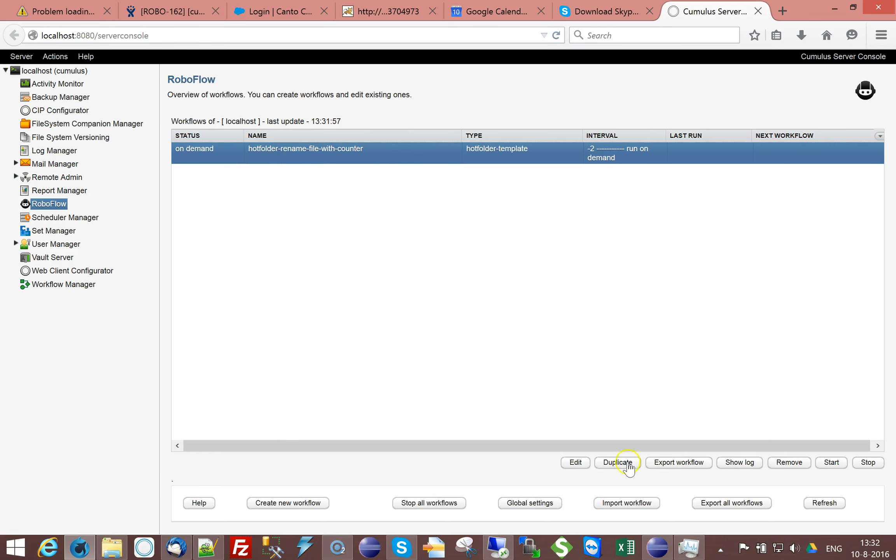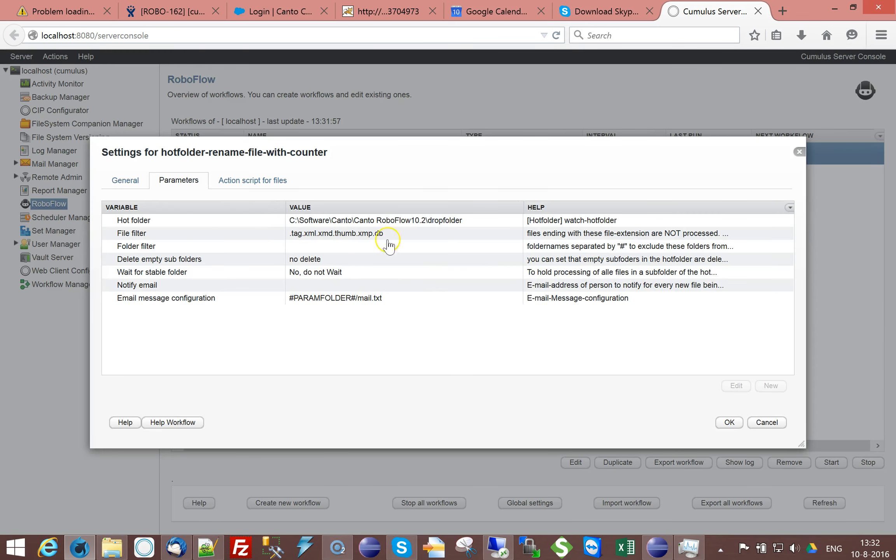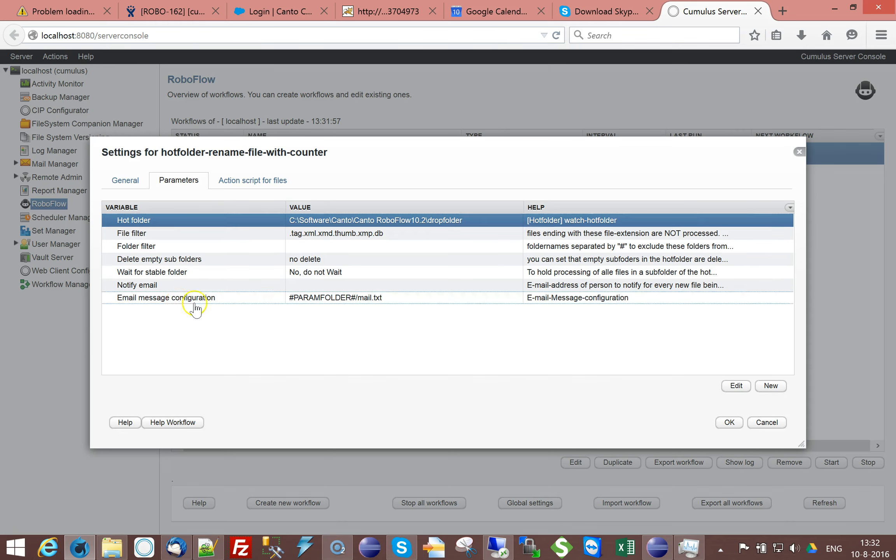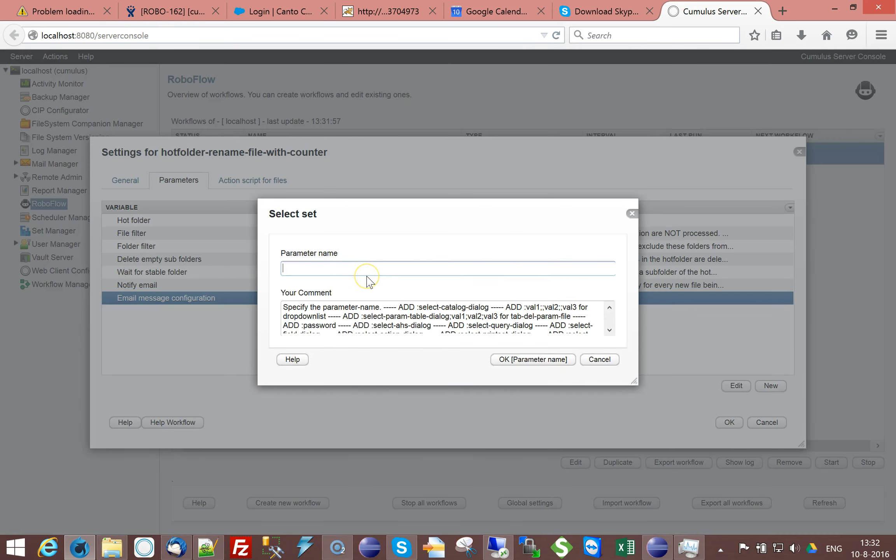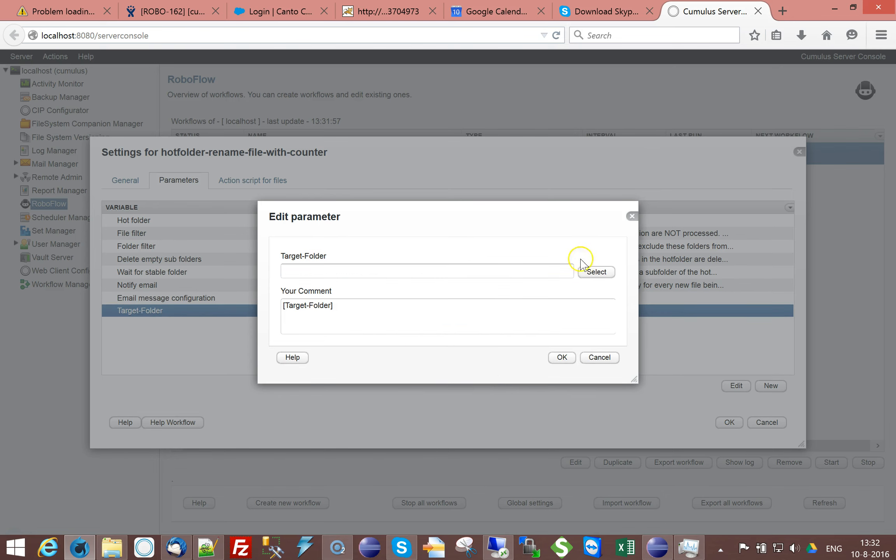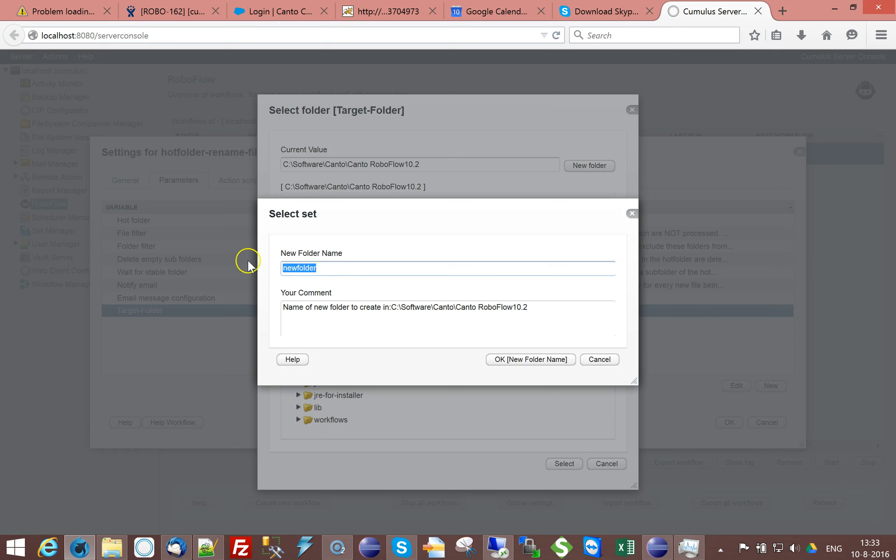So I created a hot folder workflow with a folder where I'm going to drop some files and I'm now going to add a new parameter called target folder to which I am going to copy the files. I'm adding a selector, you can find the syntax of the selector down below in the help. Select folder dialog like this and if I say ok this automatically makes sure that I have a button here and now I can say new and I can say target folder.